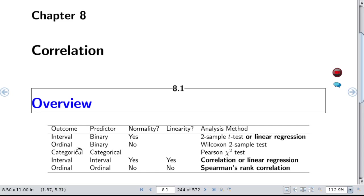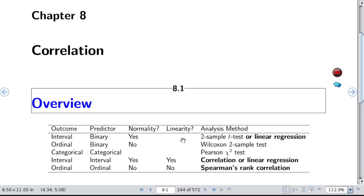If your outcome is ordinal but not continuous, and your predictor is binary without normality, you can do a Wilcoxon two-sample test or its generalization, the proportional odds model. The Wilcoxon test works perfectly fine in that first situation where you do have normality.